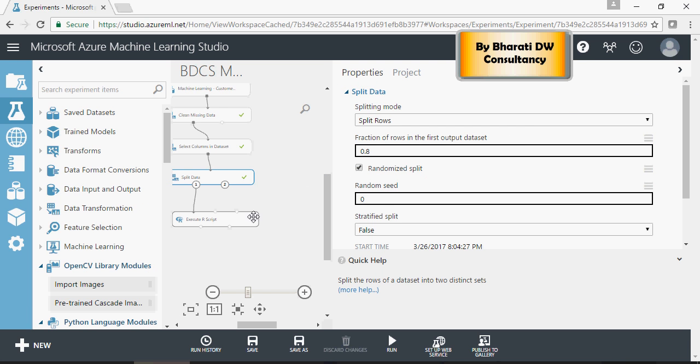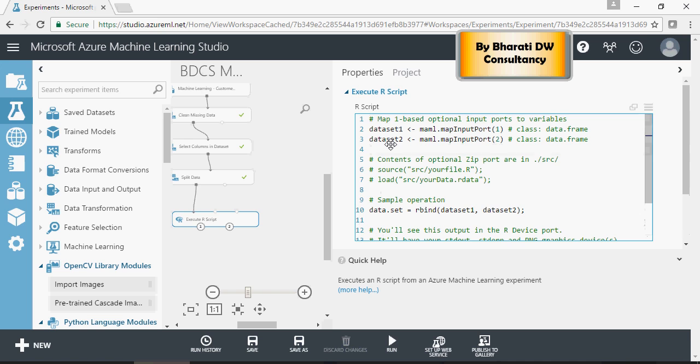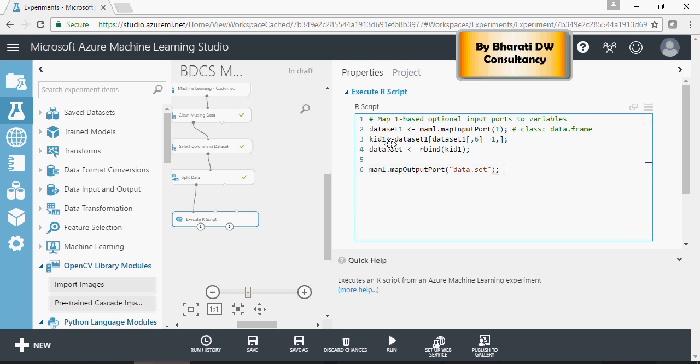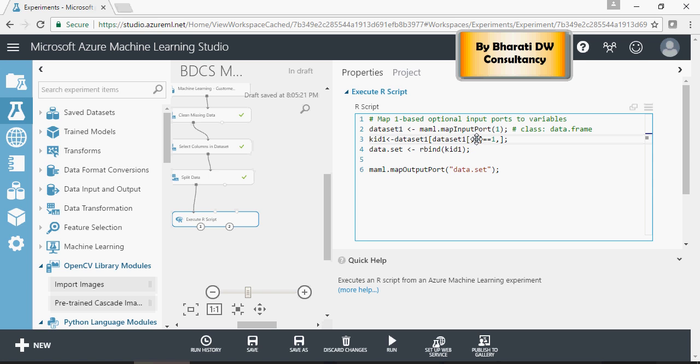Go to the R script module and let's replace the entire set with this. So dataset one, I'm going to assign it data coming from port number one, which is this. Kid one is the variable, which is filtering the sixth column where kid one equals one, and then combining this data to dataset.